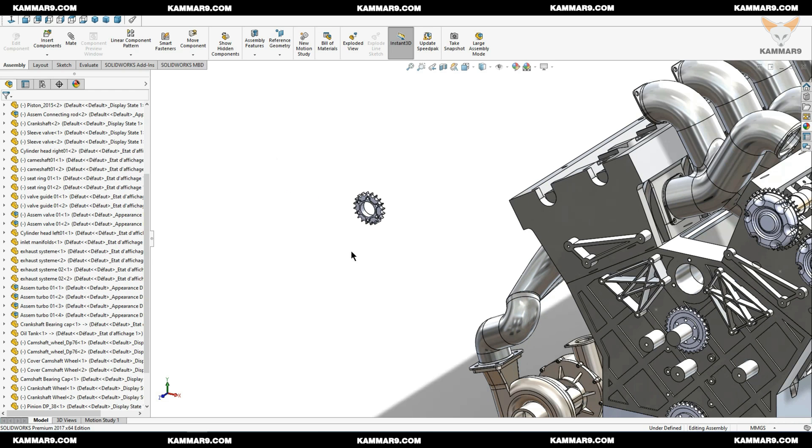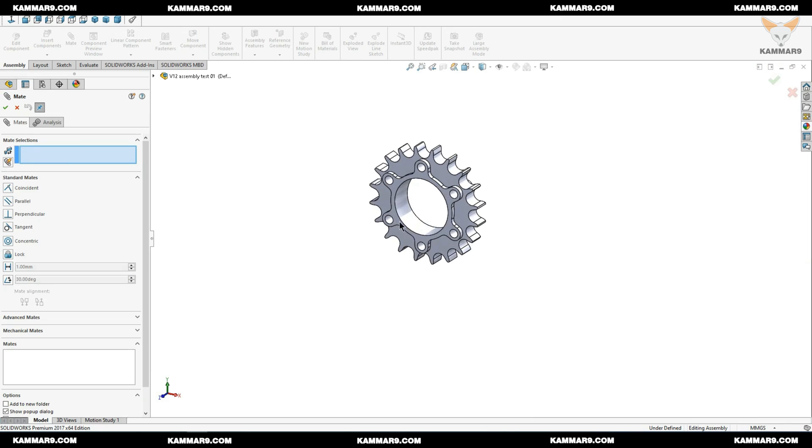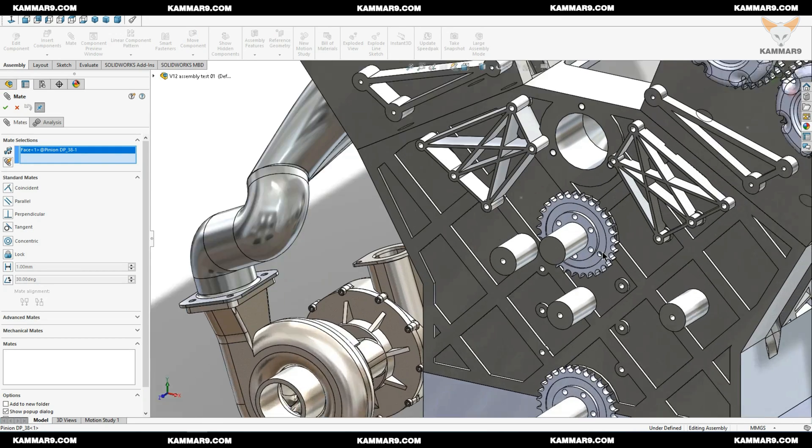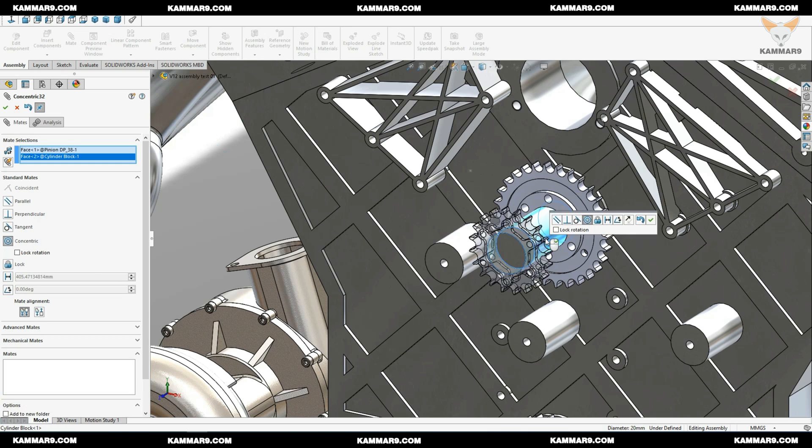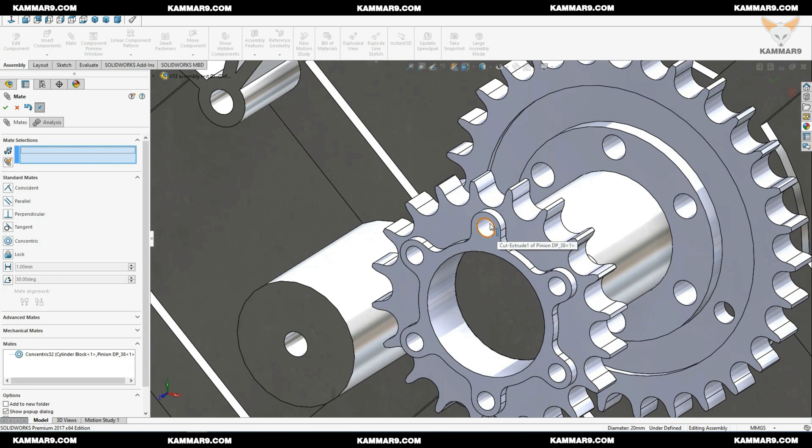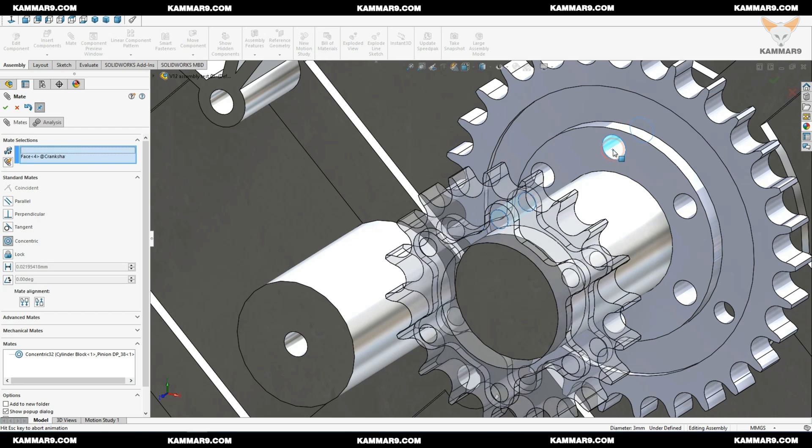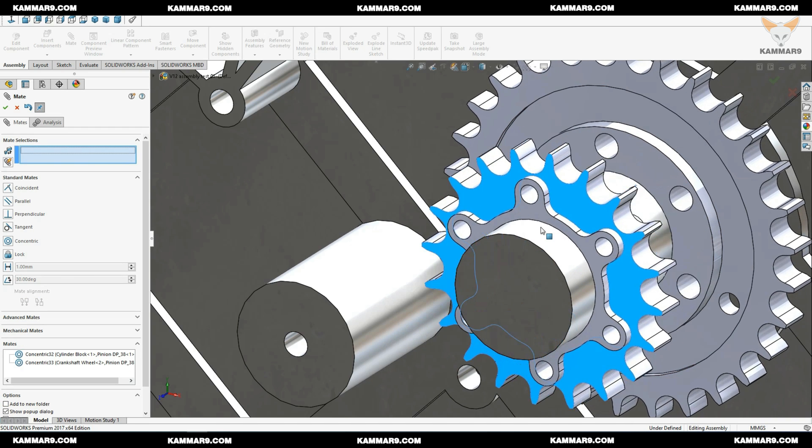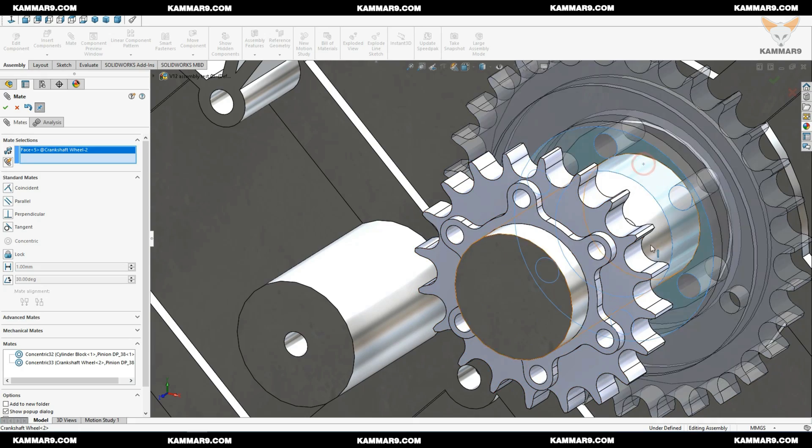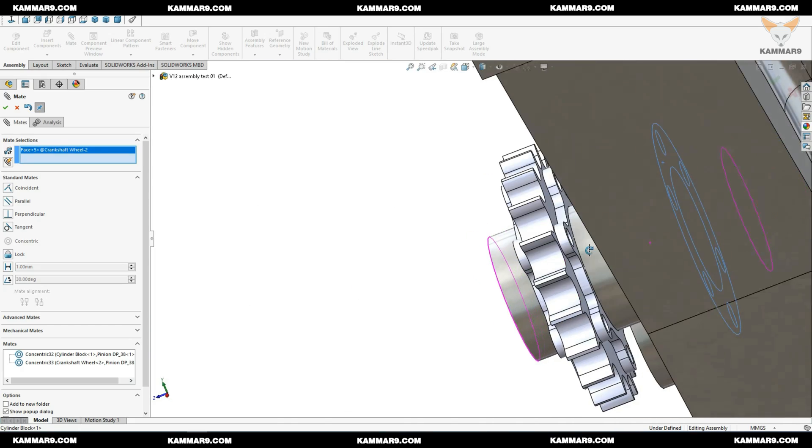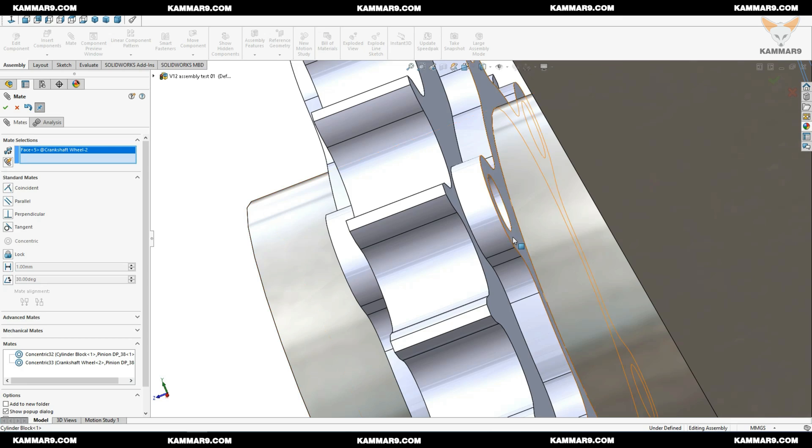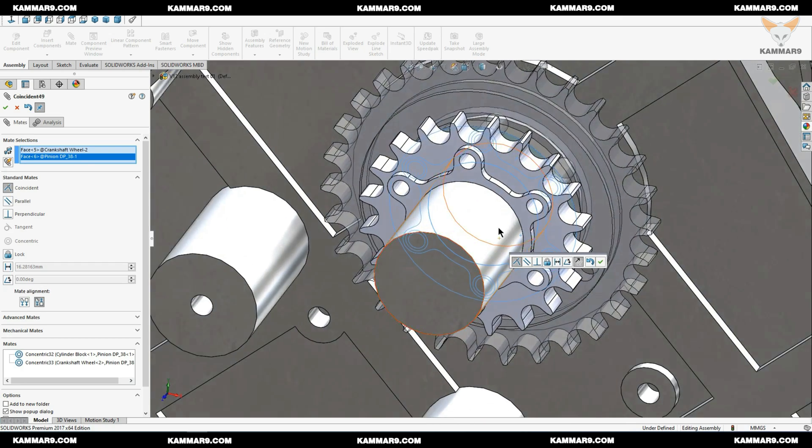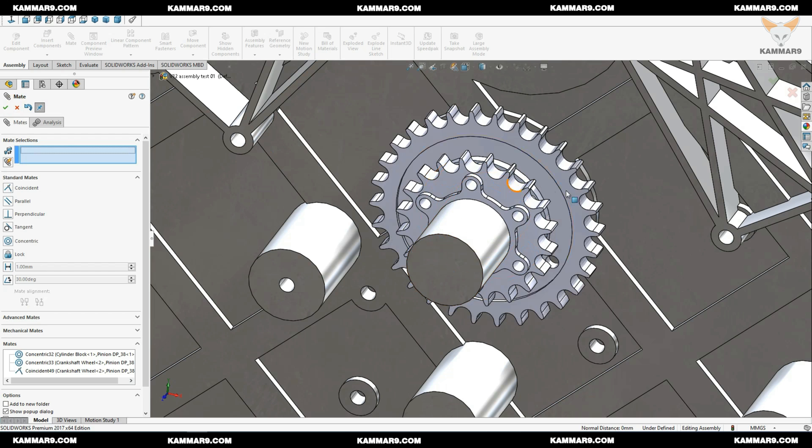And go to mate. Now you can select the surfaces you will assemble. As you can see, just leave it as you can see, the automatic constraint or mate on SOLIDWORKS. Okay.